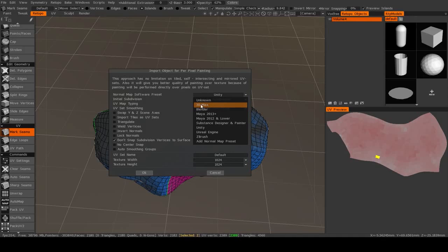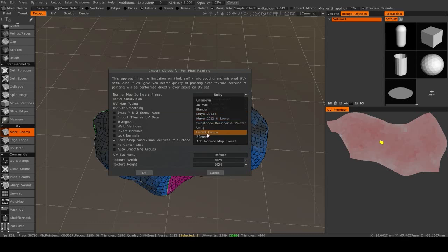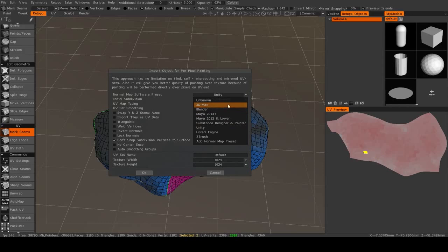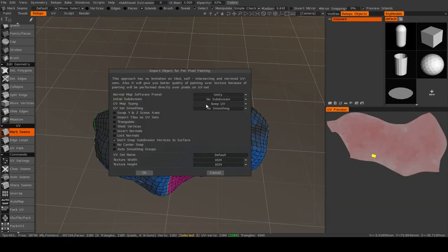So this is important to pay attention to. I know that, for example, 3DS Max and Unity are pretty much identical, and that I believe Maya 2013 Plus and Unreal Engine are also very similar. But just be aware of what software you're going to. So this is going to Unity, so I'm just going to leave it at that.